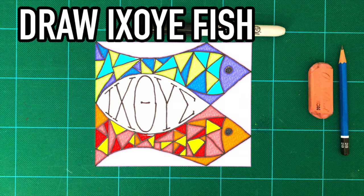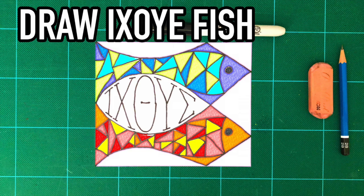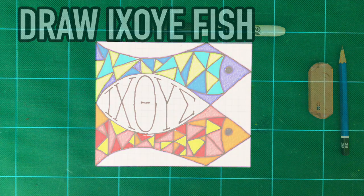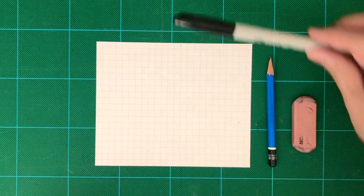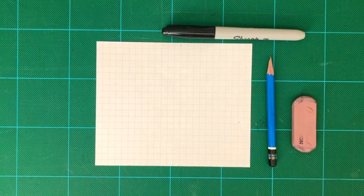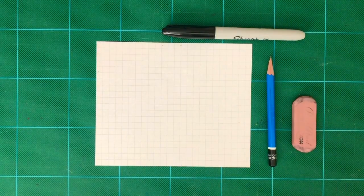Today we're going to draw a very interesting and special drawing. It's a fish, and in Greek it's called ichthys. First we're going to need some pencil, eraser, and sharpie.